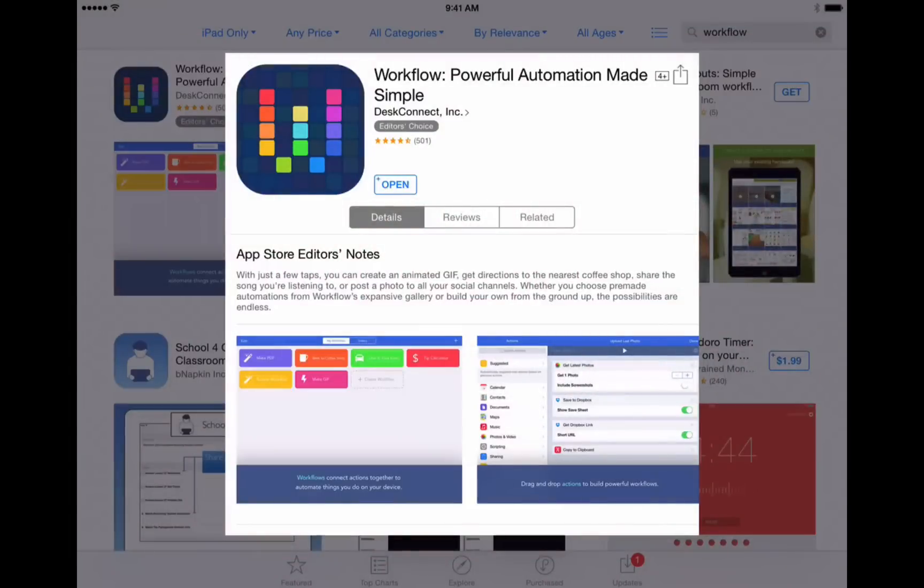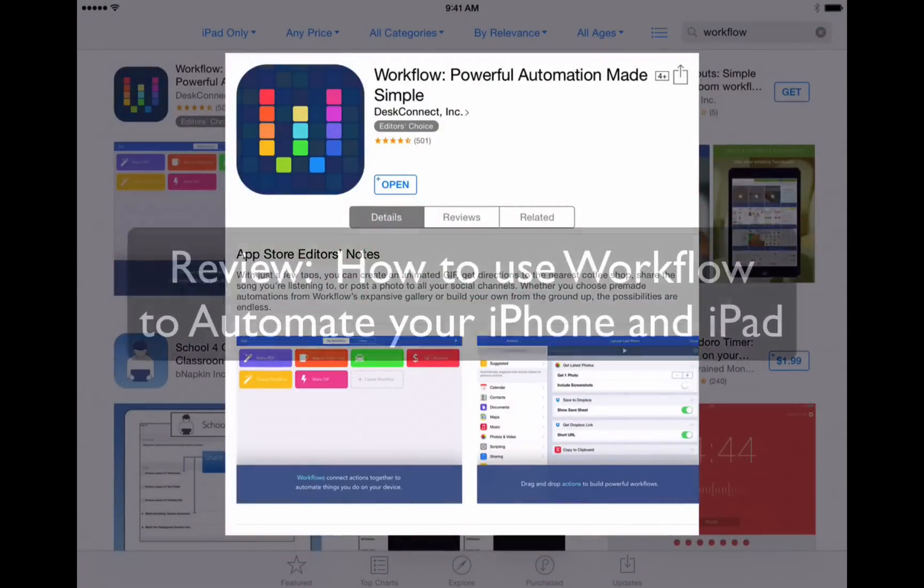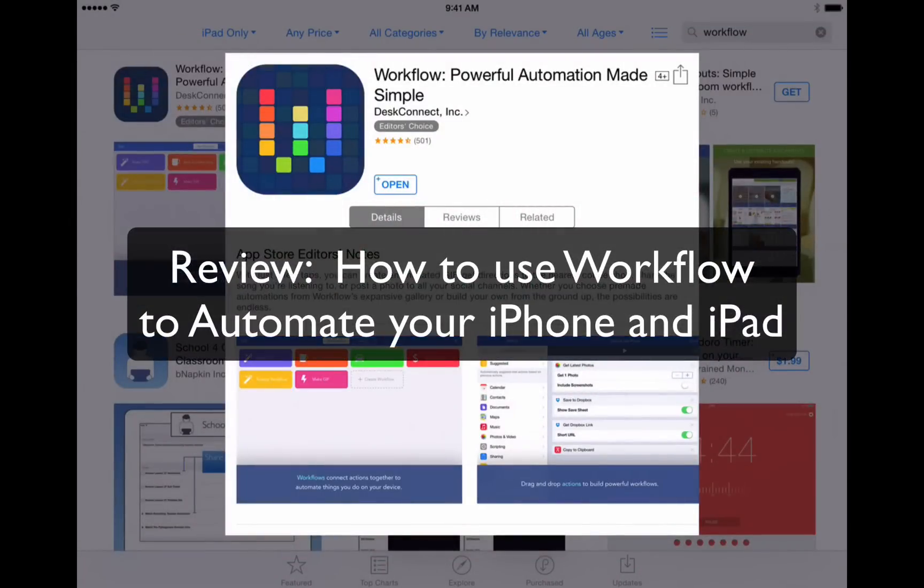This is appchasers.com. Today I want to show you a sweet new app that's available for the iPhone and iPad. It's called Workflow Powerful Automation Made Simple.